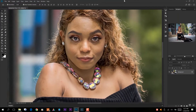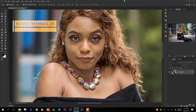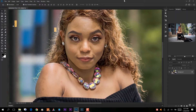I receive a lot of questions from the beauty community about how do you actually go about smoothening skin tones and how do you actually go about removing blemishes from somebody's face. I'm going to show you the way that I do that by using Adobe Photoshop. We've already processed this photo through Adobe Lightroom, so now we've imported it into Photoshop and we can begin our editing.